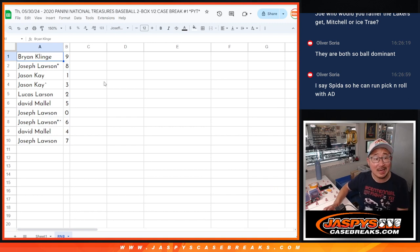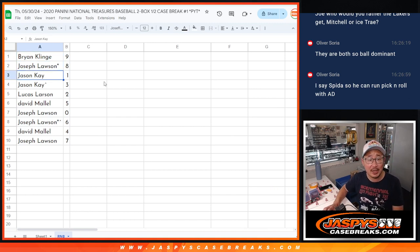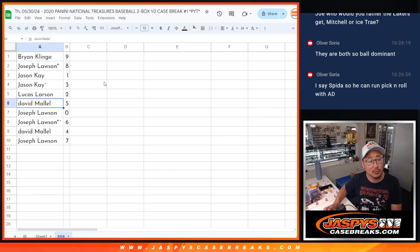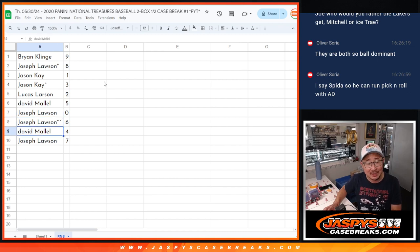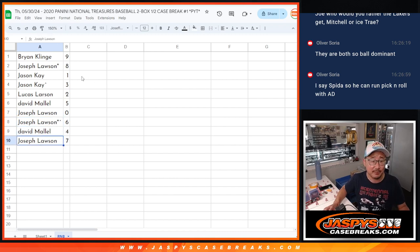Brian with nine, Joe with eight, Jason one and three, Lucas with two, David with five, Joe with zero and six, David with four, and Joe with seven.